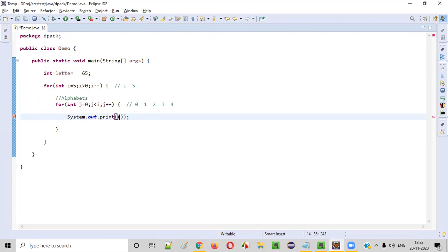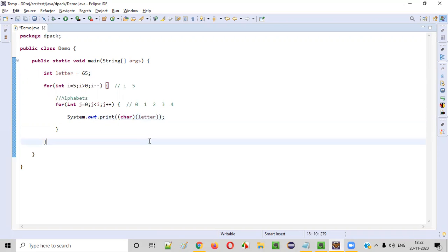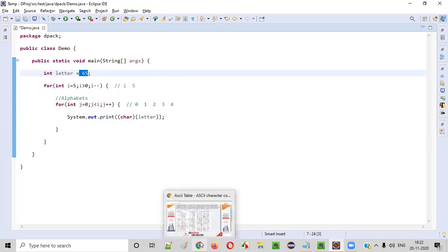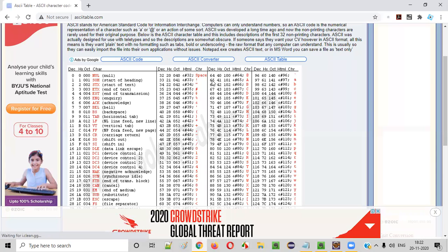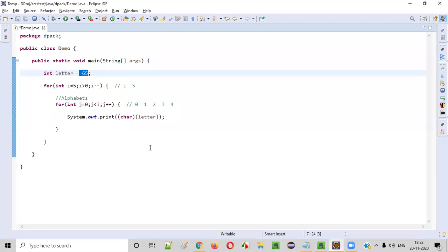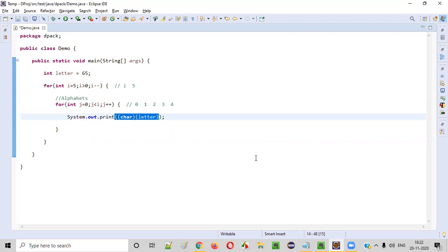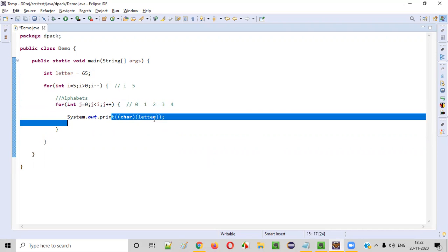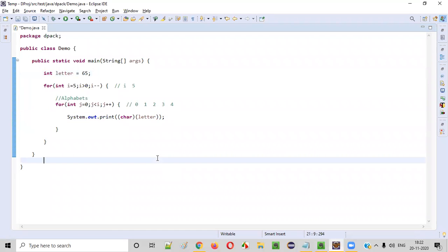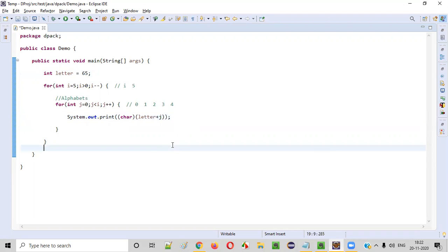In the print statement, convert 65 to alphabet by putting it inside circular brackets and typecasting: (char)(letter). If you typecast an integer into char type, the number will be converted to its ASCII character — so 65 becomes A. Now in the first iteration when j equals zero, A will be printed. But when j becomes one, the next alphabet B should be printed.